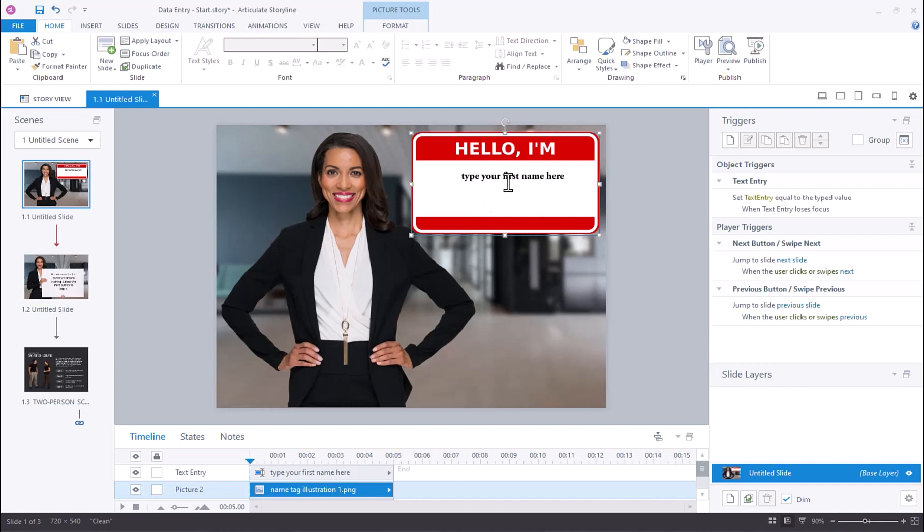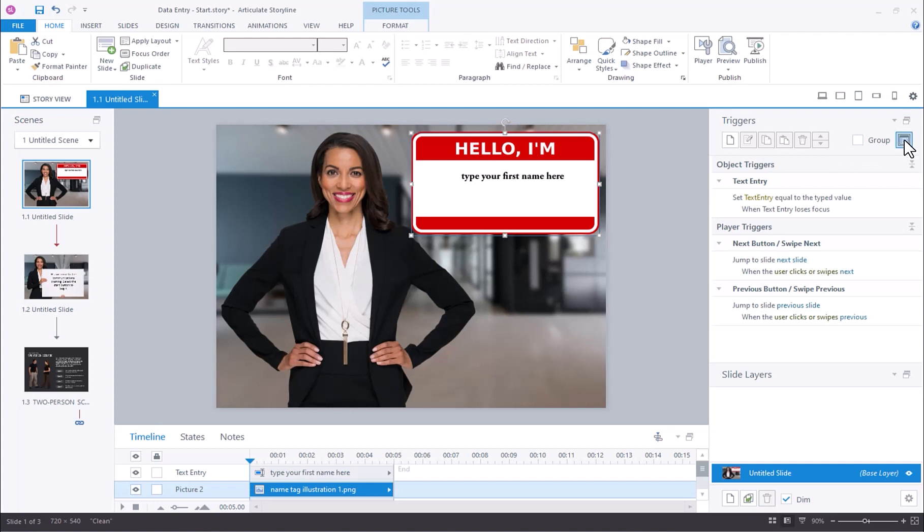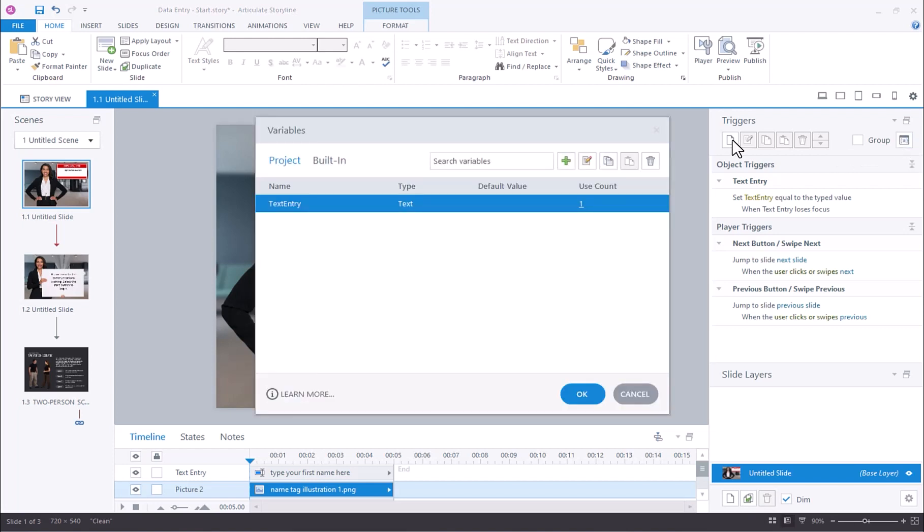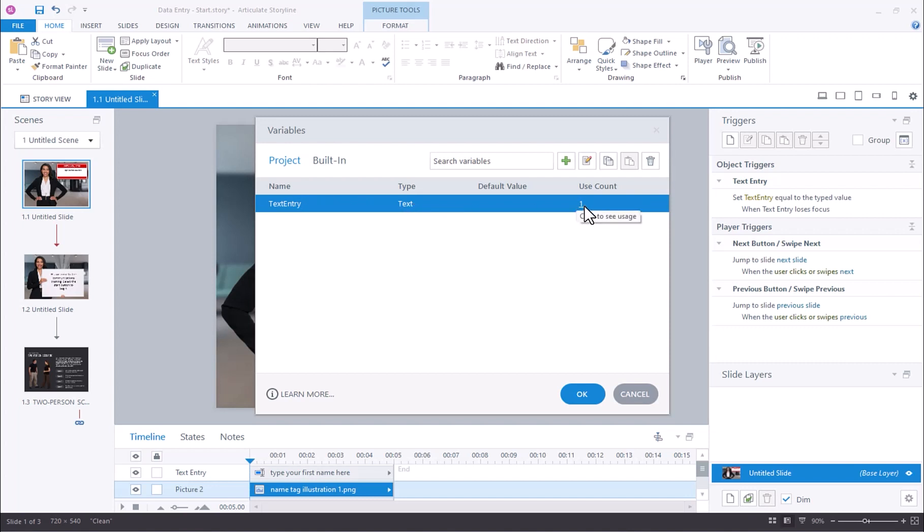It's important to note that when we added this text entry field, Storyline created a variable for us. We can confirm that a variable has been created by navigating to the project variables right here and selecting this button. You can see that a variable named text entry has been created here, showing the name of the variable, the type, and how many times it's been used.